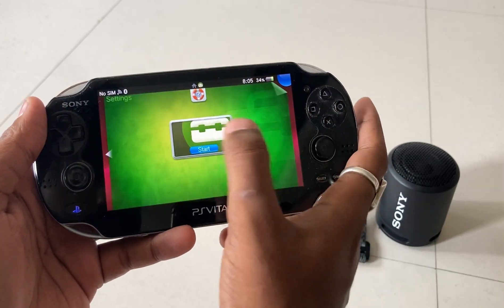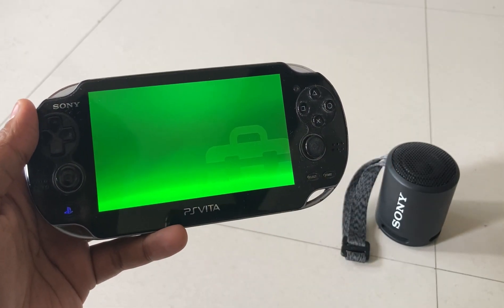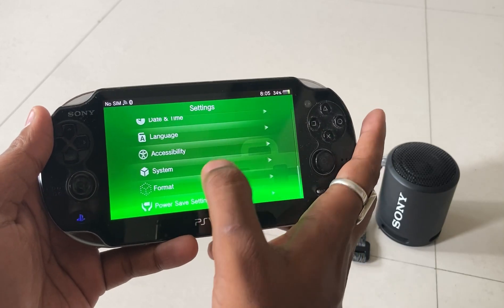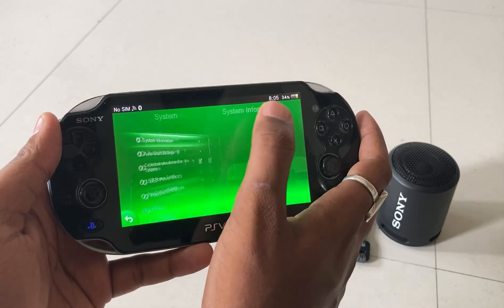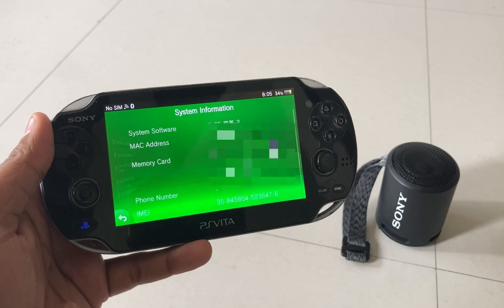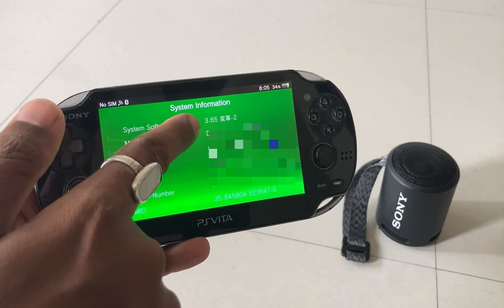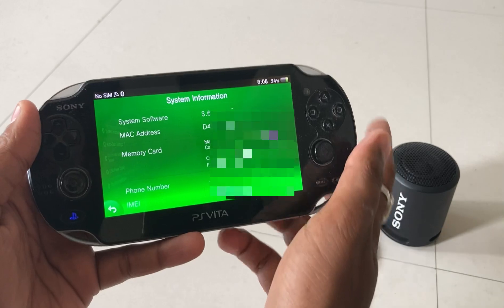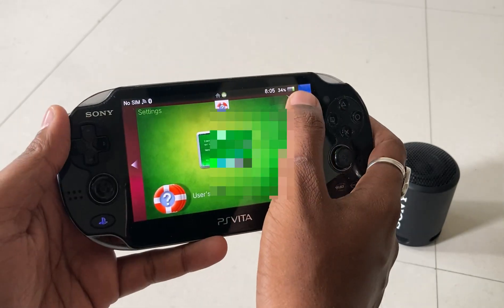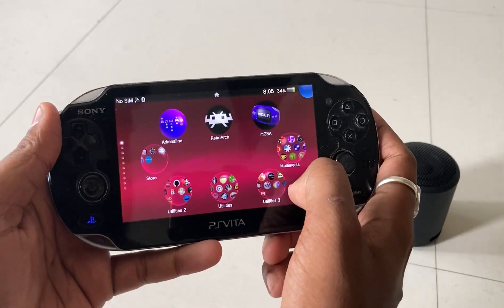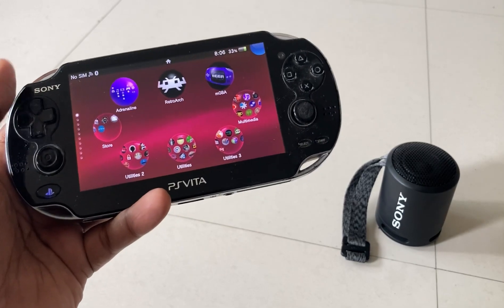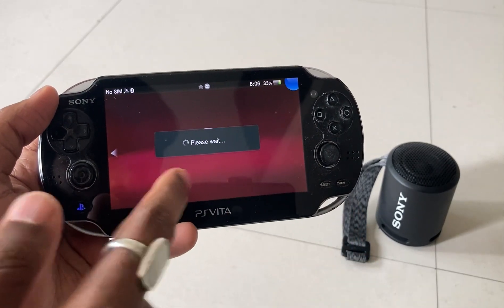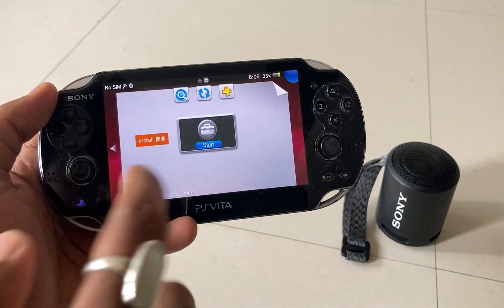The first thing you have to do is download your firmware for the device. I am showing you that I have it running at 3.65, as you can see here. So you have to download your software. To do this, you have to install an application named Vita Deploy — I will share the link in the description menu.